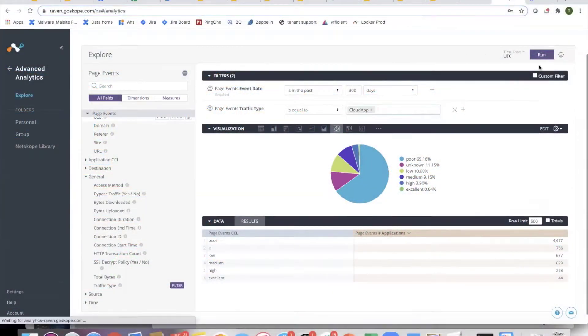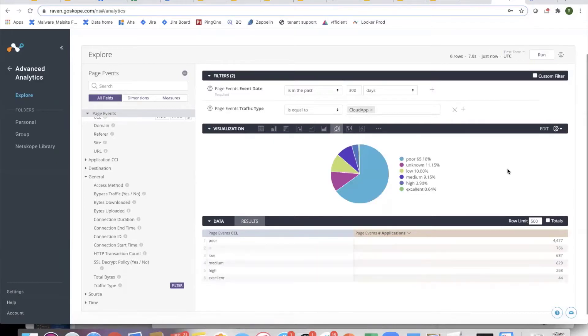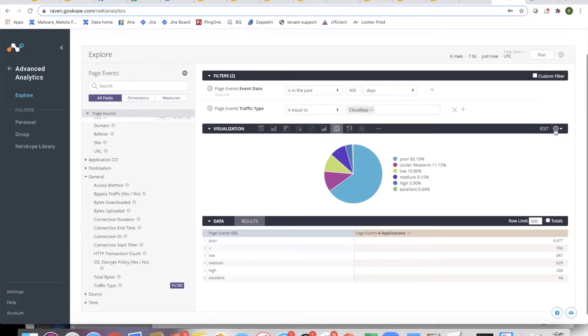For web traffic, we will not have a CCL. For cloud apps, the places where we have not done the investigation and we have not defined a CCL, all of those places will be null. If I pull an app right now for web traffic, the app will be null.